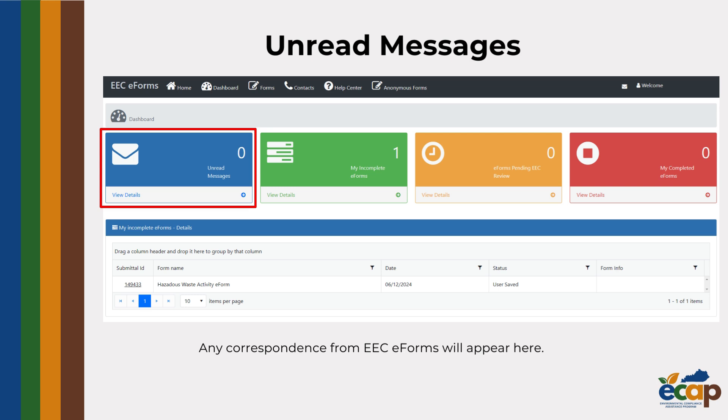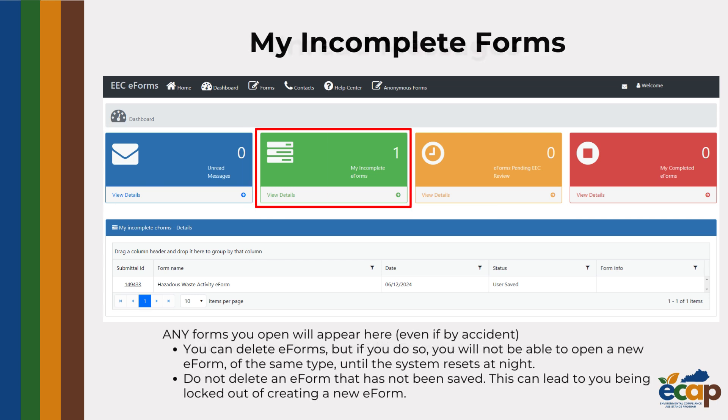Next is the green tab labeled incomplete eForms. Any forms you open, even if you don't enter any information into them, will show up in the My Incomplete eForms tab. If you have opened one, filled it out, and saved it for later, it will be located in this tab. Even if you open up a form by accident, it will show up here.